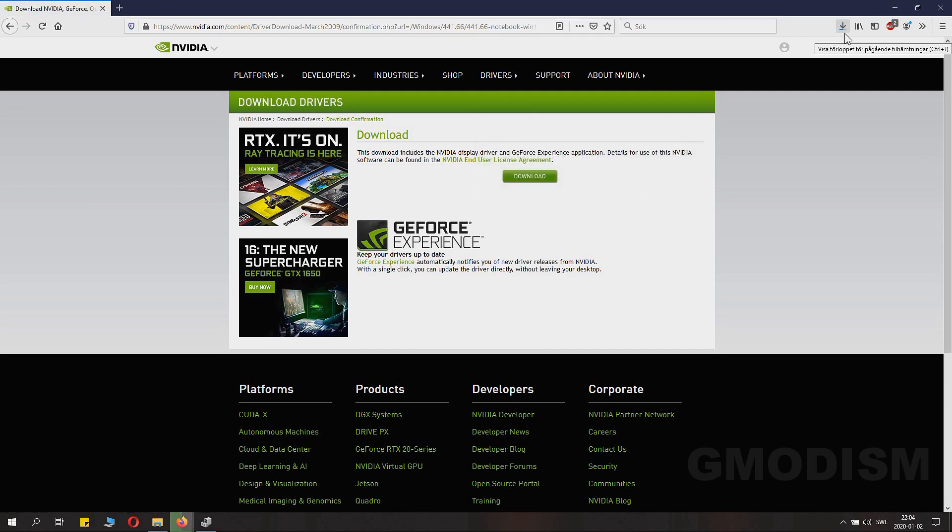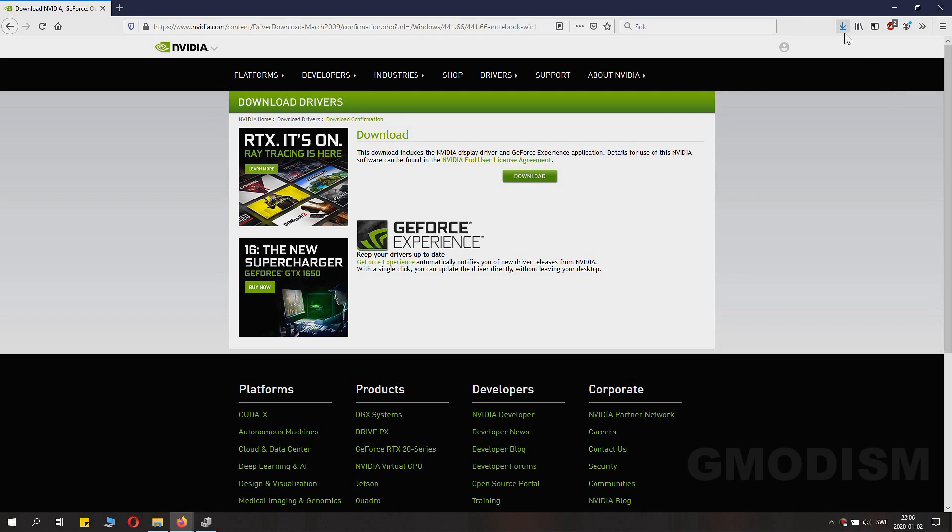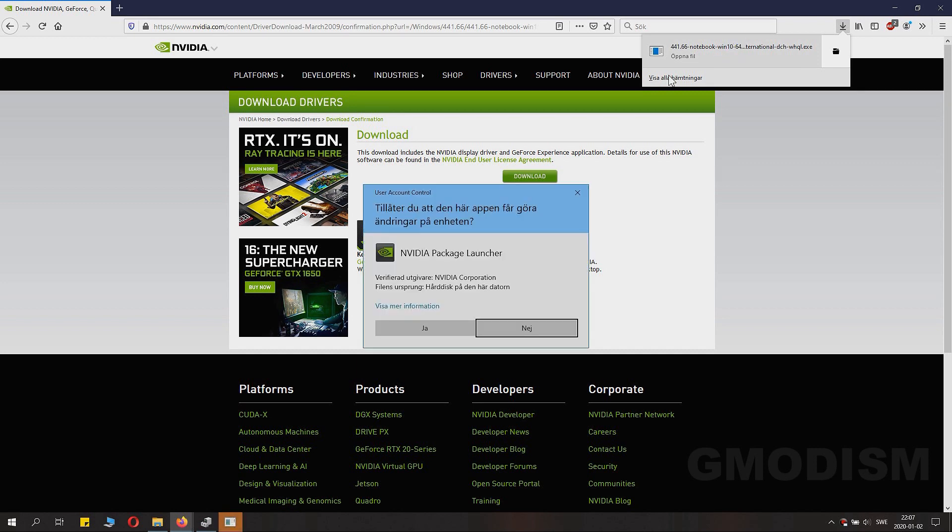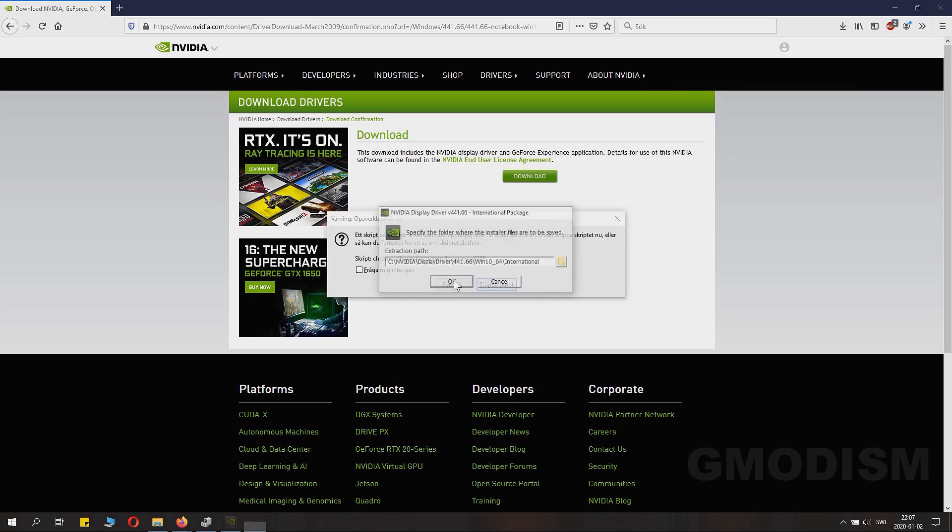Then you can just launch the EXE file directly from the browser or you can just search up where you have chosen to save it. And then you just double click on it and of course agree to the UAC if it asks you. And then also click OK on the Extraction process.